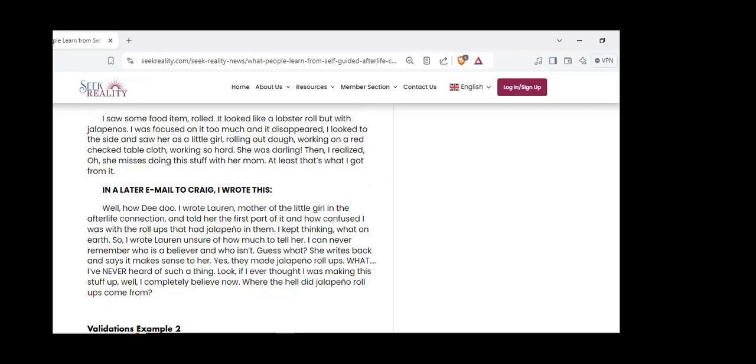In a later email I wrote Lauren, the mother of the little girl, and told her about the roll-ups with jalapeno. I kept thinking, what on earth? I wrote Lauren unsure of how much to tell her. Guess what? She writes back and says it makes sense - they made jalapeno roll-ups. I've never heard of such a thing. If I ever thought I was making this stuff up, well, I completely believe now. Where the hell did jalapeno roll-ups come from?